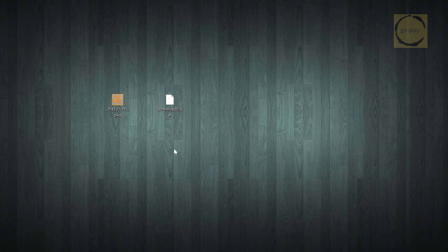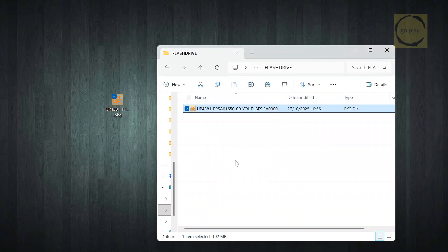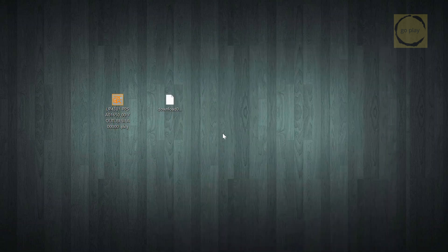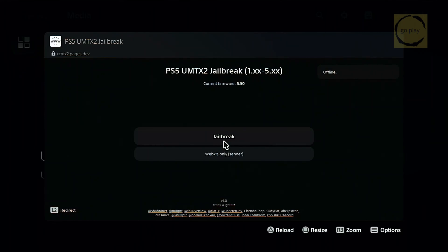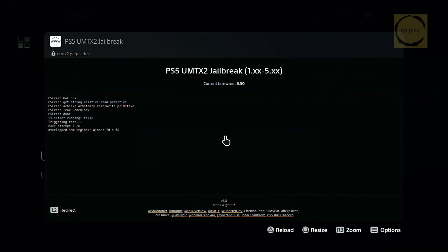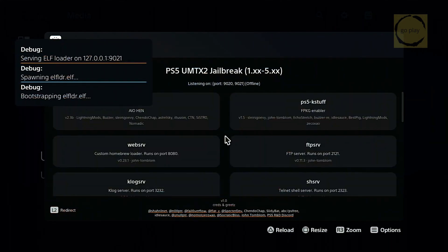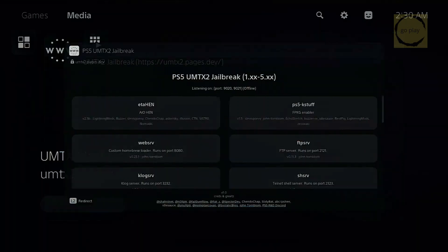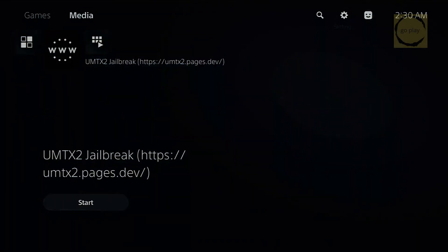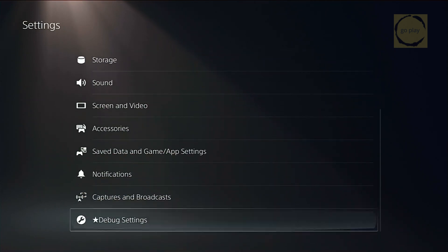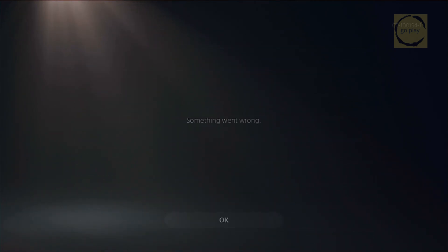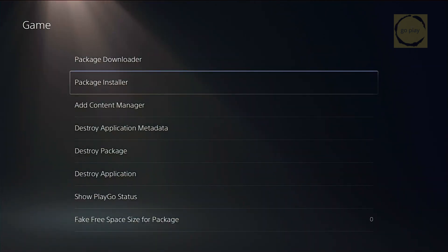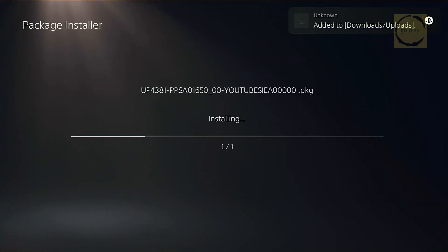Next, copy the YouTube PKG file to the root of a FAT32 or EXFAT USB drive, and plug it into your PS5. Run your existing jailbreak to enable debug settings. Then open the package installer under debug settings, game, package installer, and install the YouTube app version 1.03.